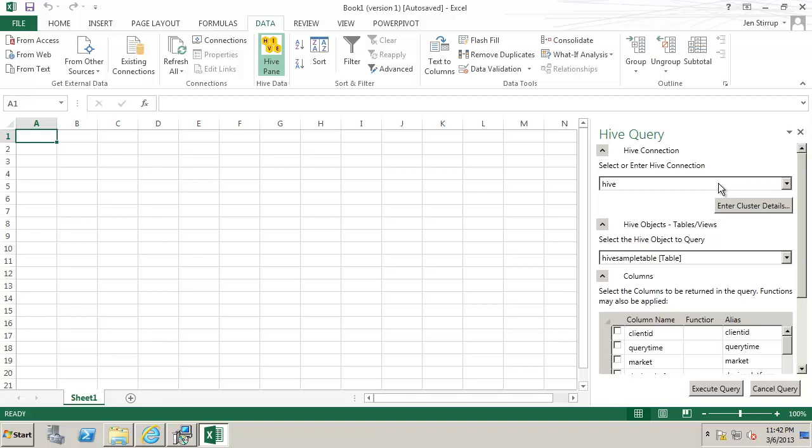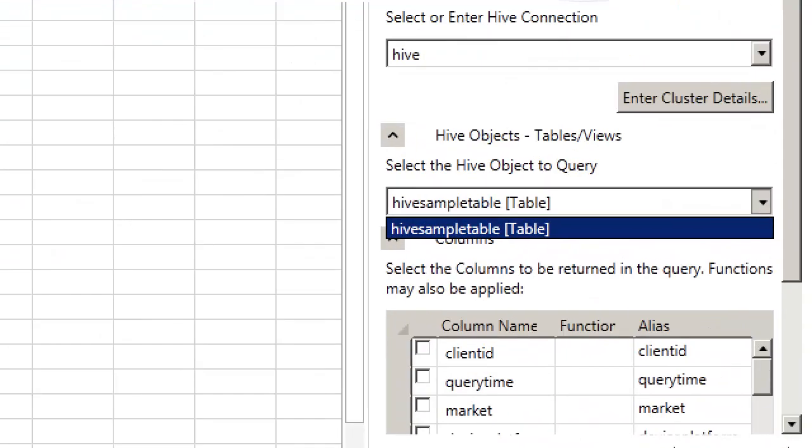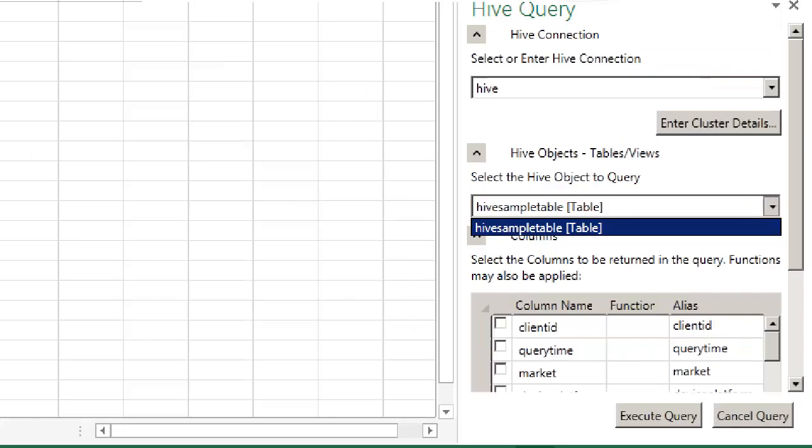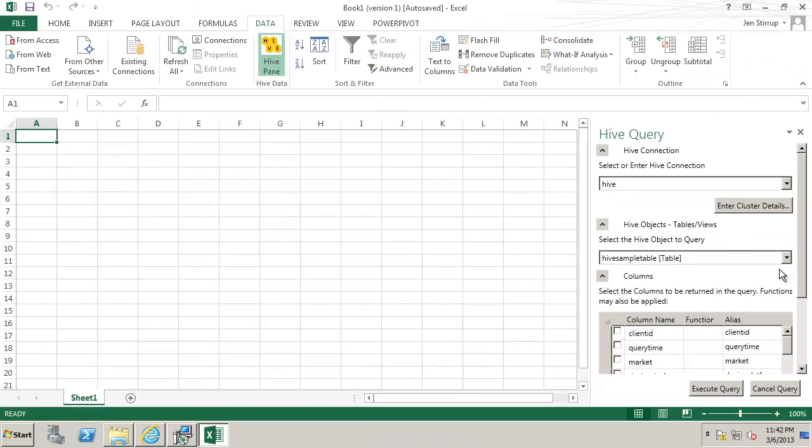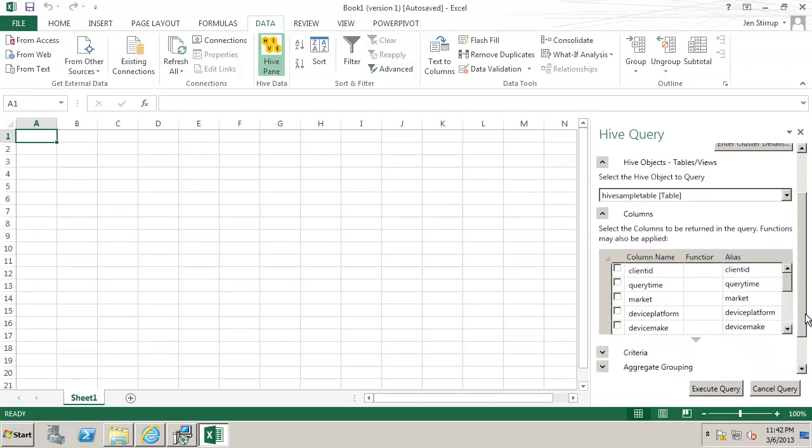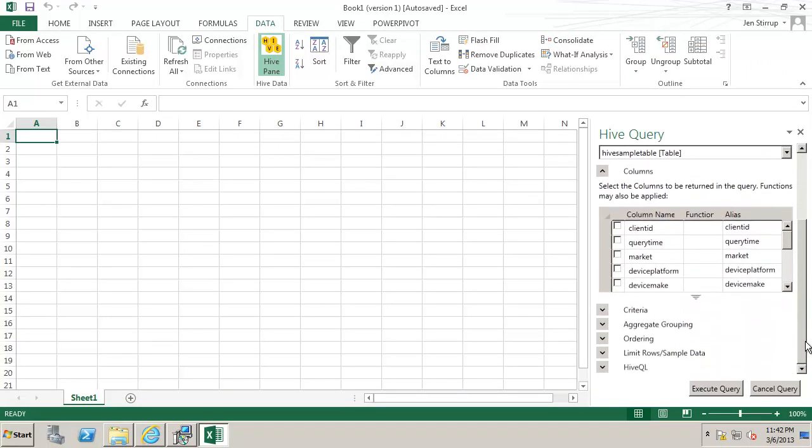So we have here the connection name is simply called Hive and underneath that we have a list of the tables and the views that are available. So here we have the Hive sample table. When we scroll down we can see the columns that are held in that table.